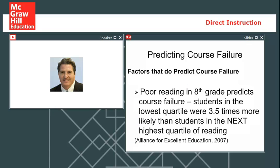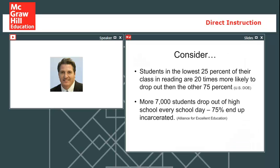The majority of kids who are failing have poor reading skills. If you really want to know which kids from middle school are going to fail classes in high school, look at your poor readers — they are at much greater risk than all other students. We really shouldn't be surprised by who's failing when they get to high school. Kids in the lowest 25% of their class in reading are 20 times more likely to drop out than everybody else.